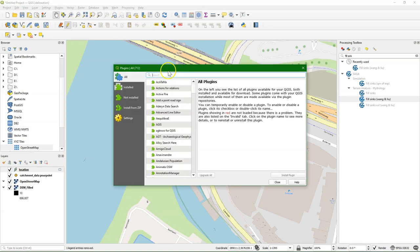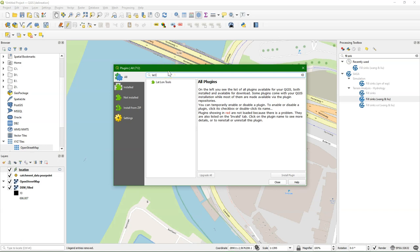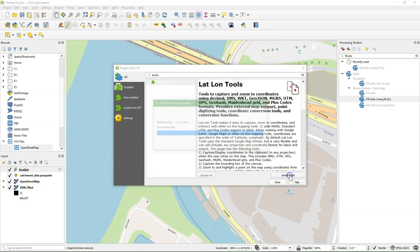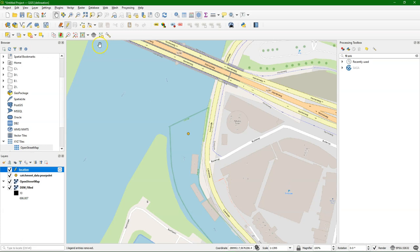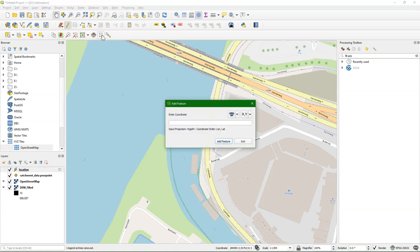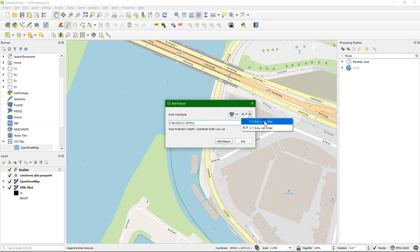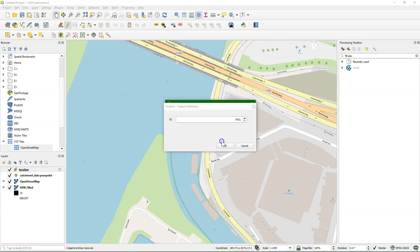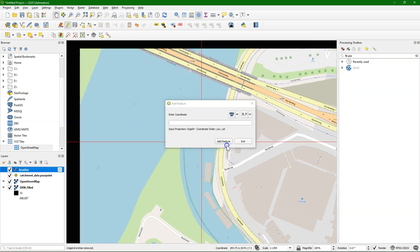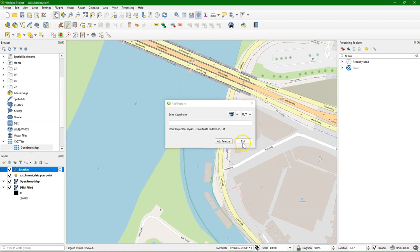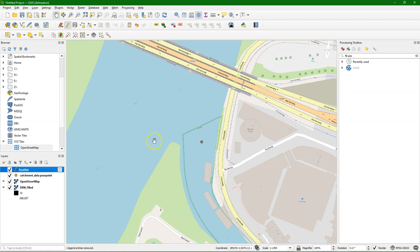I'm going to install a plugin, and the plugin is called lat-lon-tools. And here I get some extra buttons, and if I click this one, I can digitize from a lat-lon coordinate. I still have it in memory, so I just copy it here, comma-separated. And you can choose here the order, lat-lon or lon-lat. In our case, it's lon-lat. And add the feature. It asks to fill in the attribute. And then it simply adds it to the map.